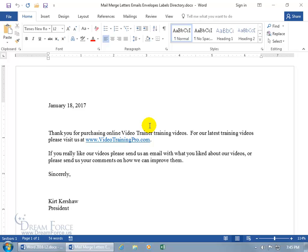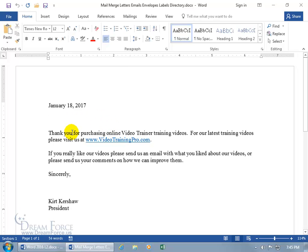Once you hit the mail merge button, it pulls in from the first record the fields for first name, last name, and number of training videos. When it goes to the next record, it duplicates the letter so we have a separate letter for the second record, then the third record, and so on. If you have a thousand clients, it'll have this letter duplicated a thousand times, one for each client.